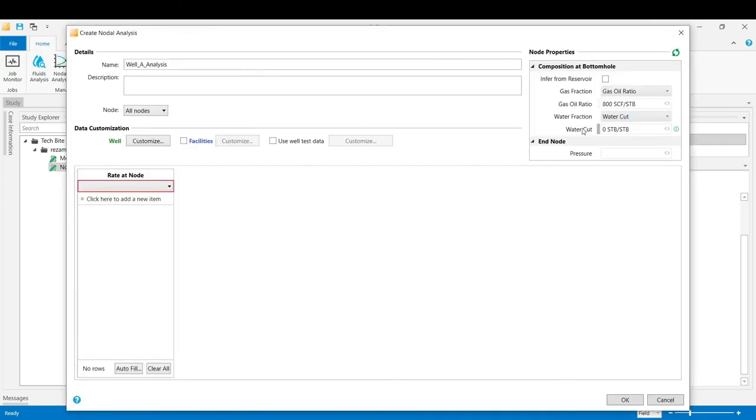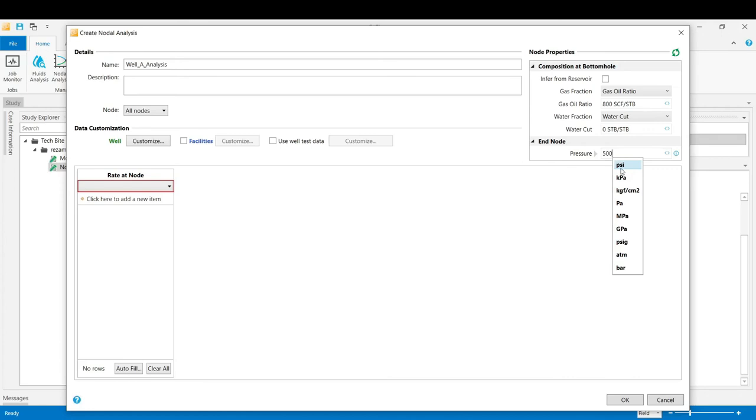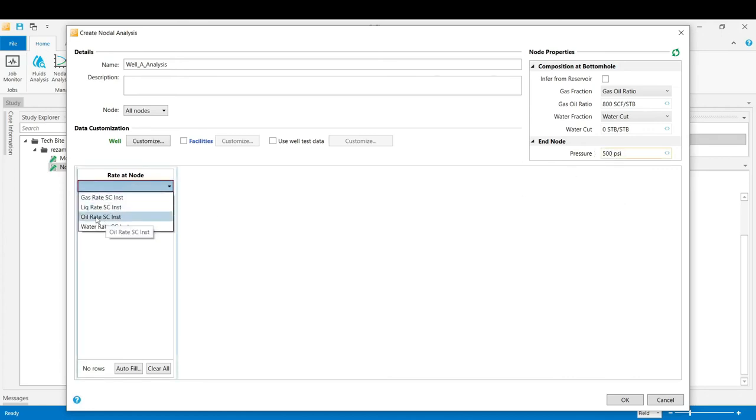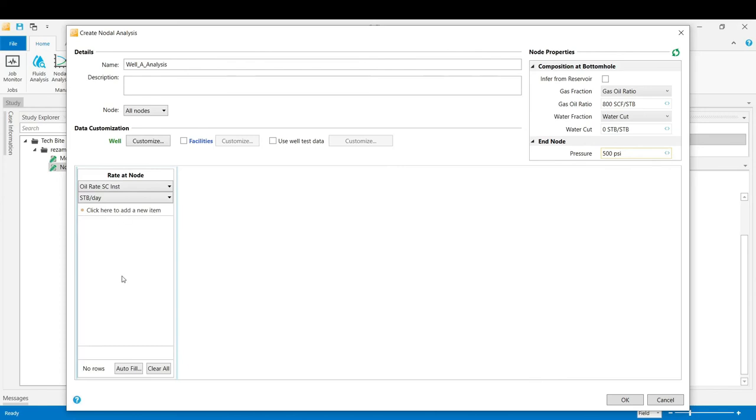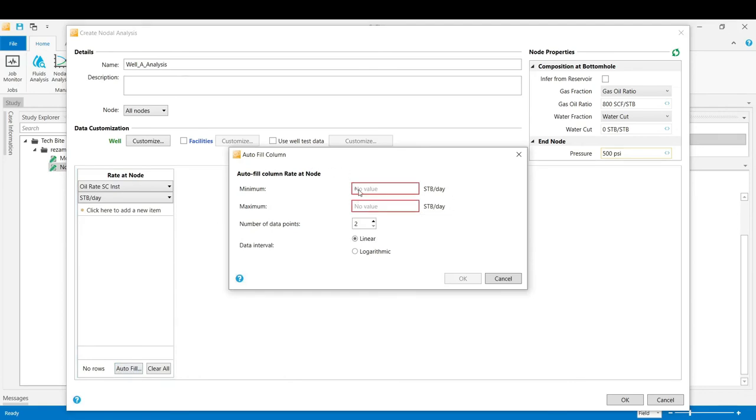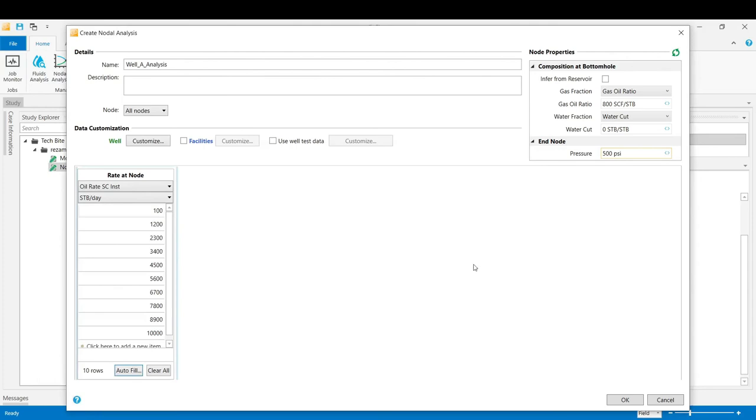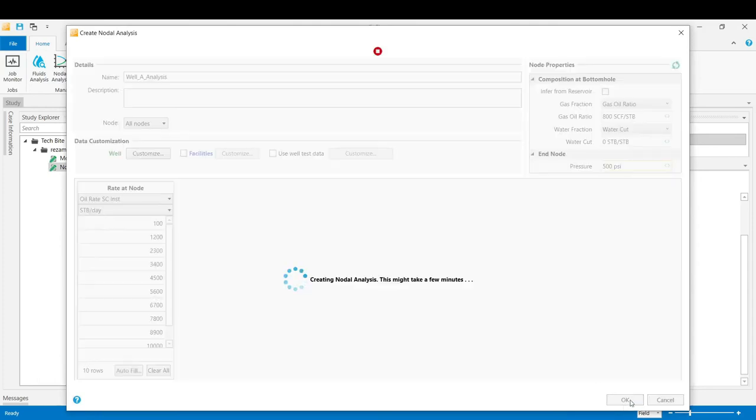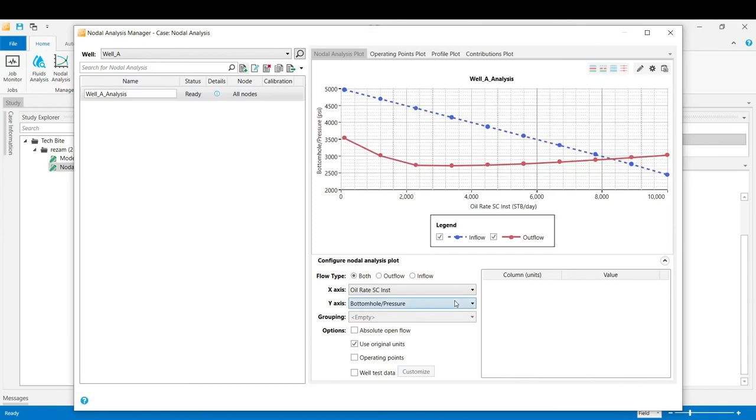The gas oil ratio and the water cut has been already captured from the wellbore model stage, and the wellhead pressure is 500 PSI. And the rate at the node would be in terms of the oil rate standard conditions. Now you can either click to add a number of values of the rates or you can use the autofill option. Provide the minimum rate values and the maximum rate value with any number of data points. We select 10 with the type of the linear option. Click OK and then by pressing the OK button we see that the nodal analysis would be performed.